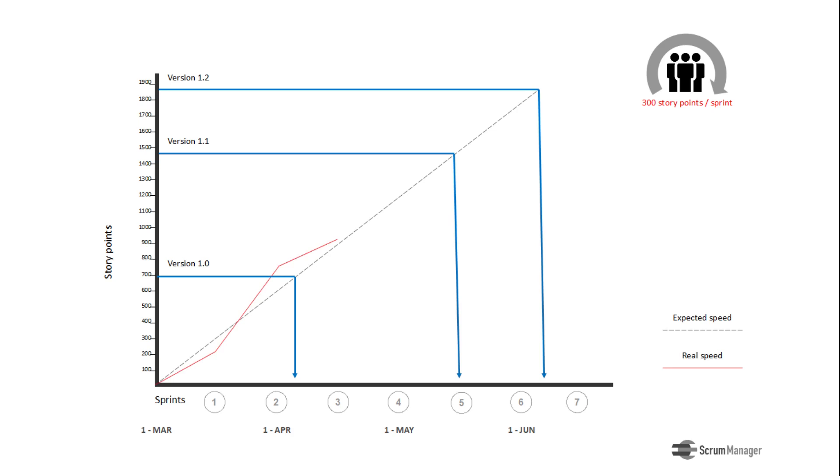In this image, the speed is represented by the red line, which shows the degree of compliance immediately, according to its trend with relation to the expected speed line.